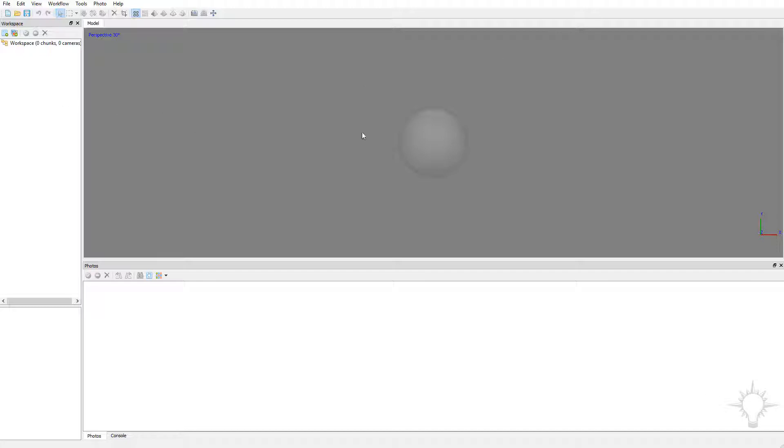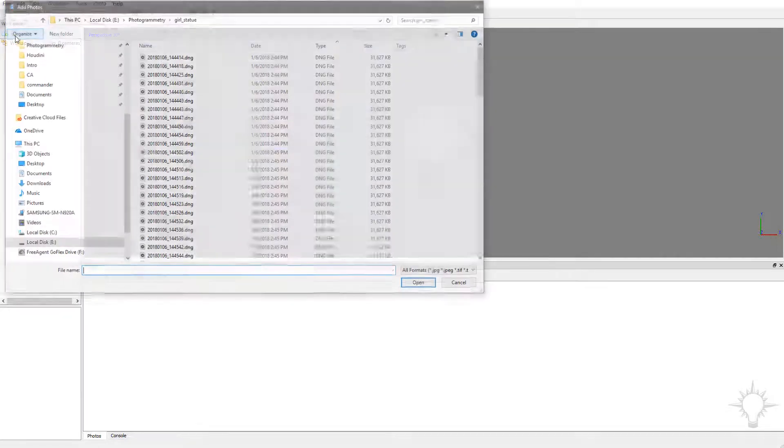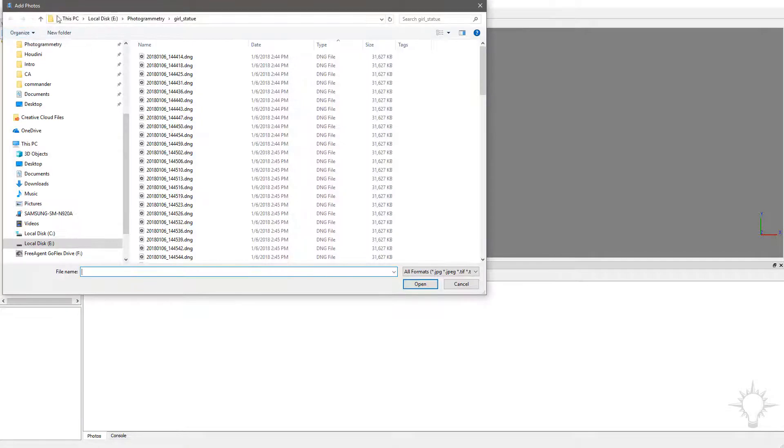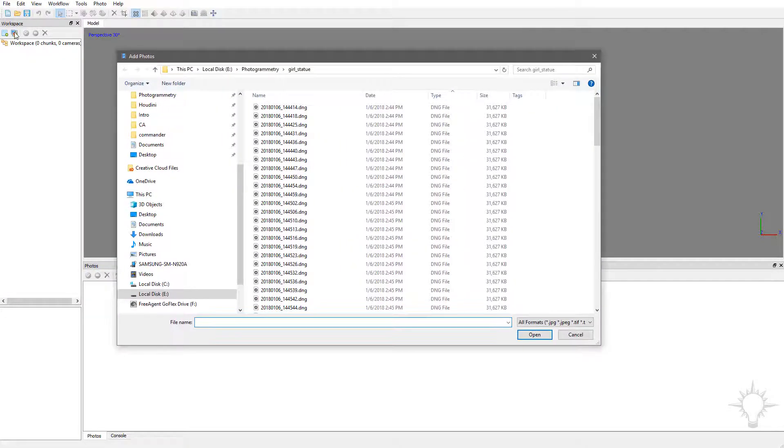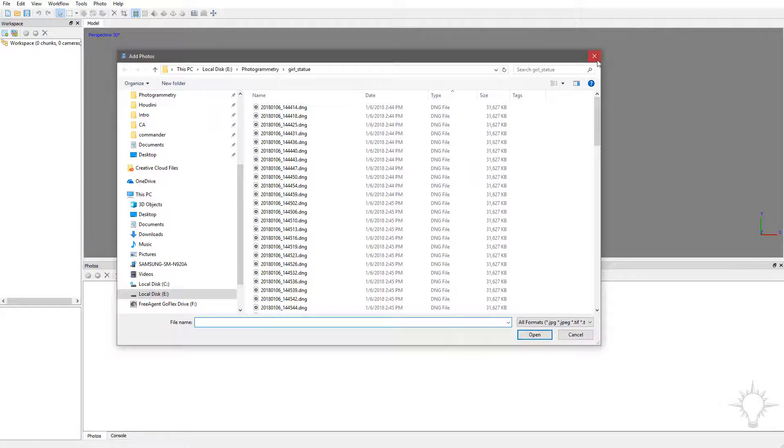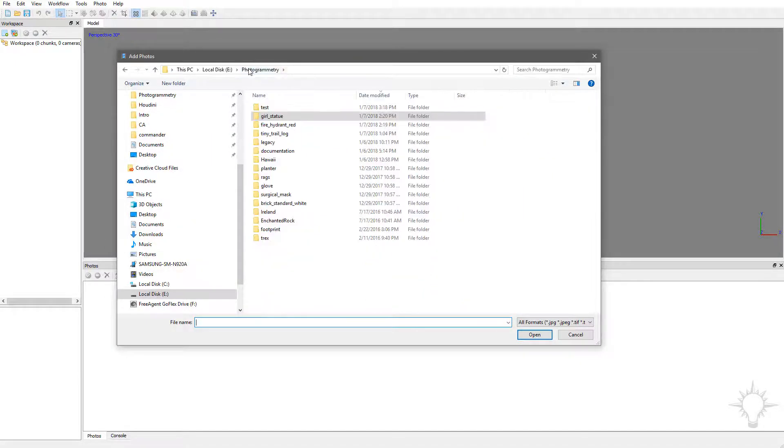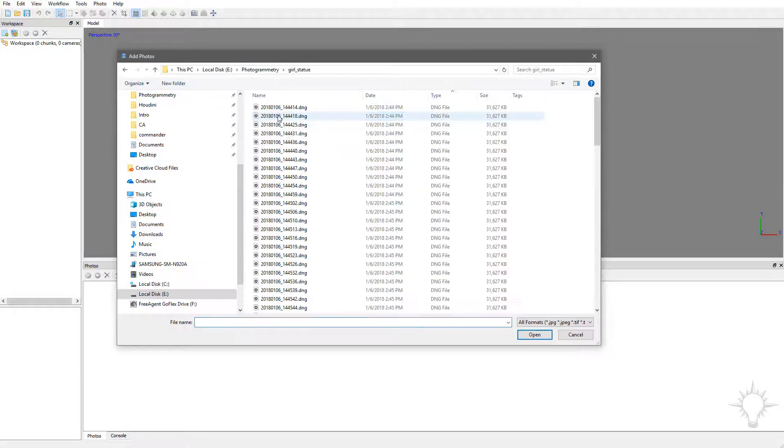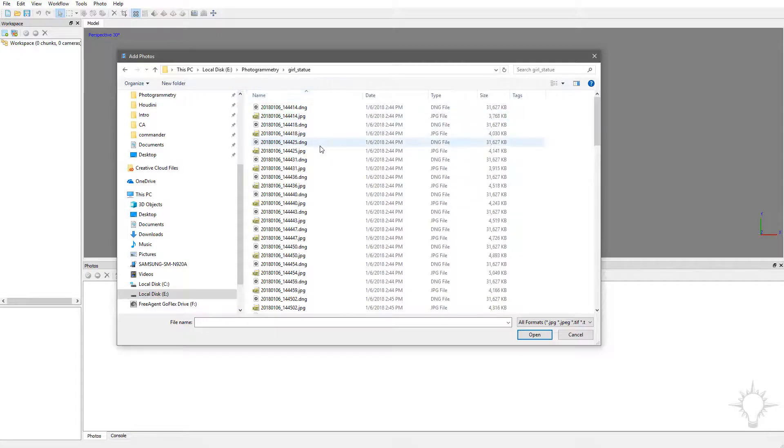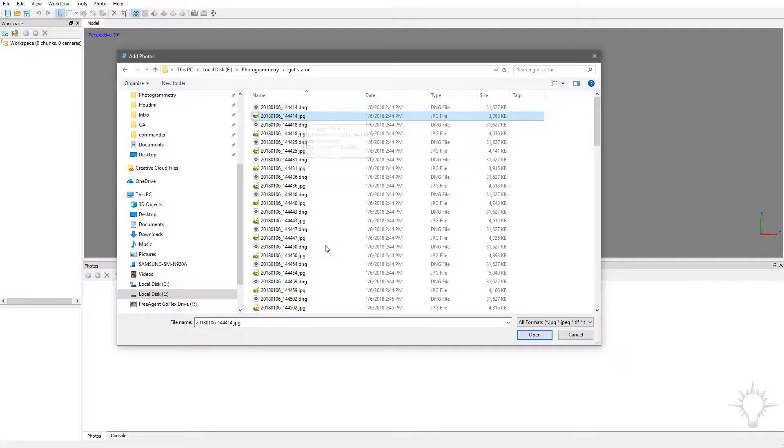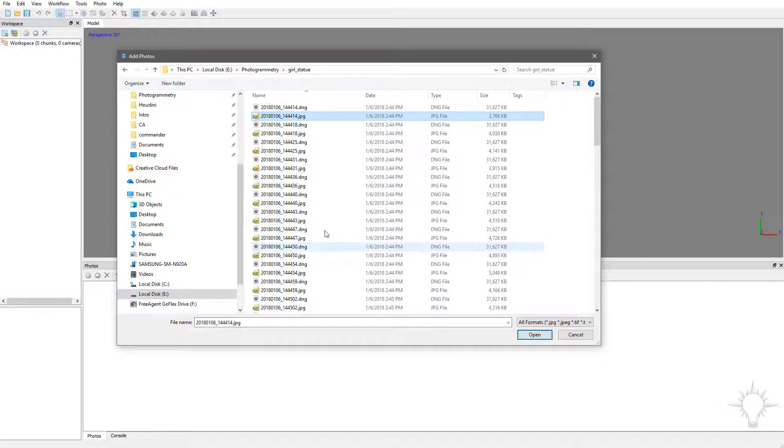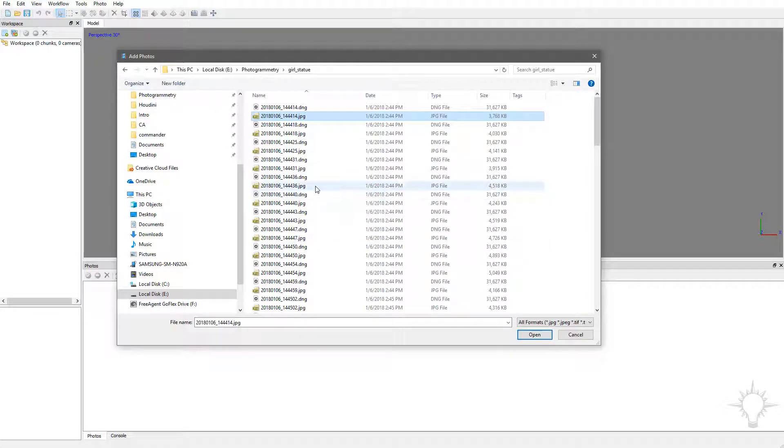Next thing we're going to want to do is get our photos in here. I'm going to click on this little button right here. If you hover over that, it's going to be Add Photos, and just go to the folder you want to. We're going to go to the girl statue here, and by default, you're going to have a bunch of DNG and JPEGs all mixed together because we told our camera to shoot RAW, which is the DNG files and JPEGs at the same time.